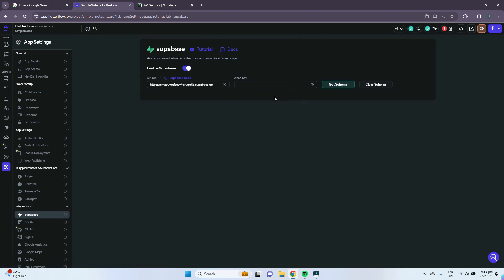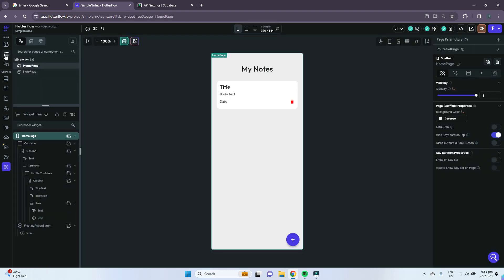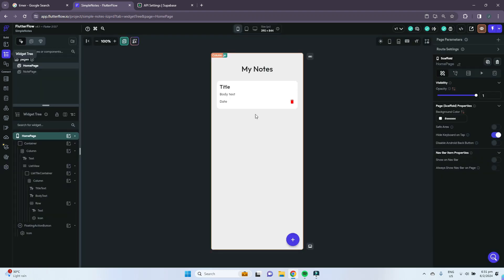Paste it here in Flutter Flow and then press this button to get schema. If all works well, you should see that your notes table that you just created should appear at the bottom here. That's basically it for linking Supabase to Flutter Flow.